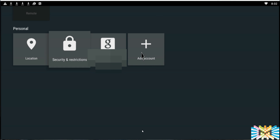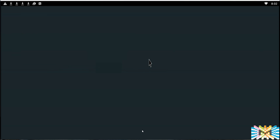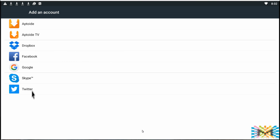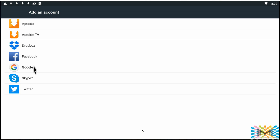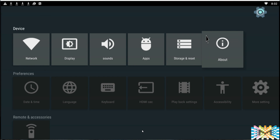Under Accounts, you can add your Google account, Facebook, or other accounts. If you're using this box primarily for Kodi, I recommend only adding a Google account — just so you can update Kodi or other apps through the Play Store. If you're using the box for general purposes, go ahead and add all your accounts. The accounts will sync automatically once added.